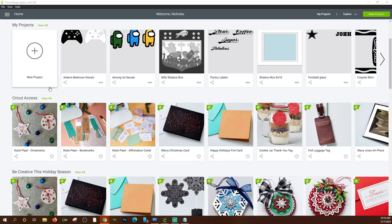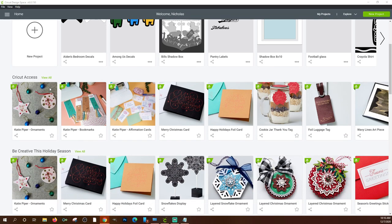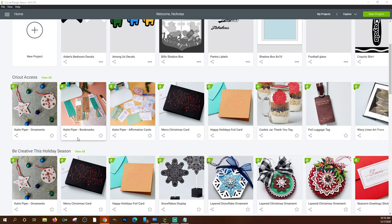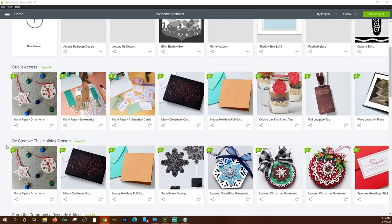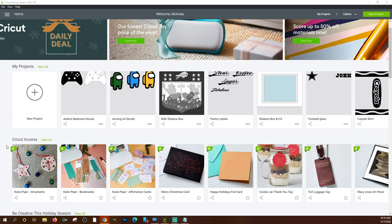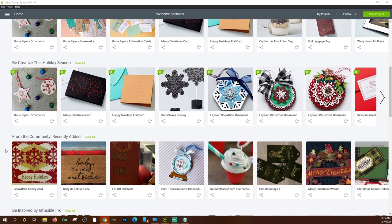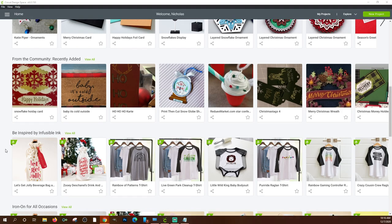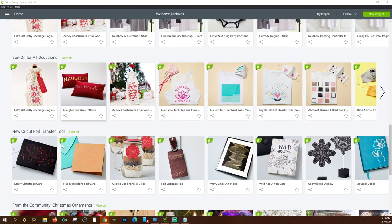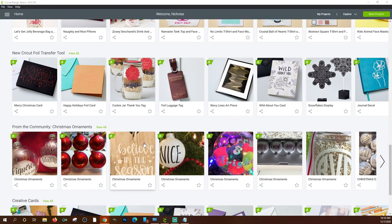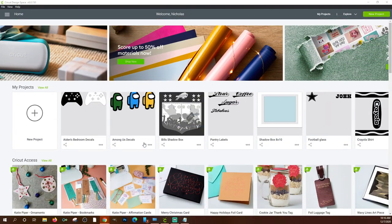Underneath that there are a bunch of projects if you have Cricut Access. Even if you don't, they'll show up here but you may not have access to them. There is a 30-day free trial if you want to try out Cricut Access. They have them categorized by infusible ink, oil transfer, etc. But again, this is just the home page.